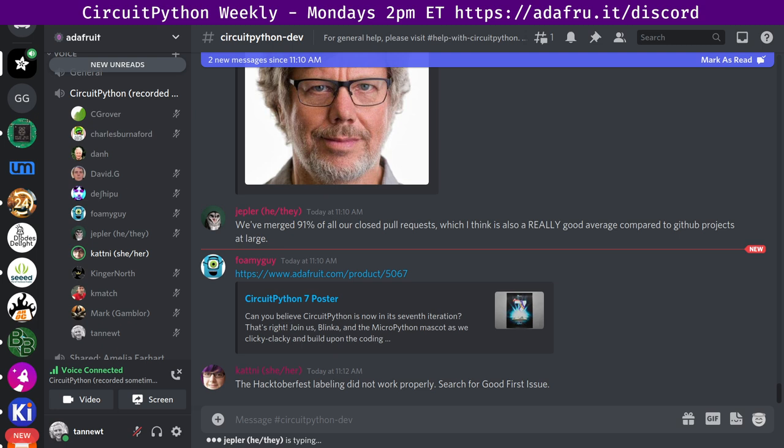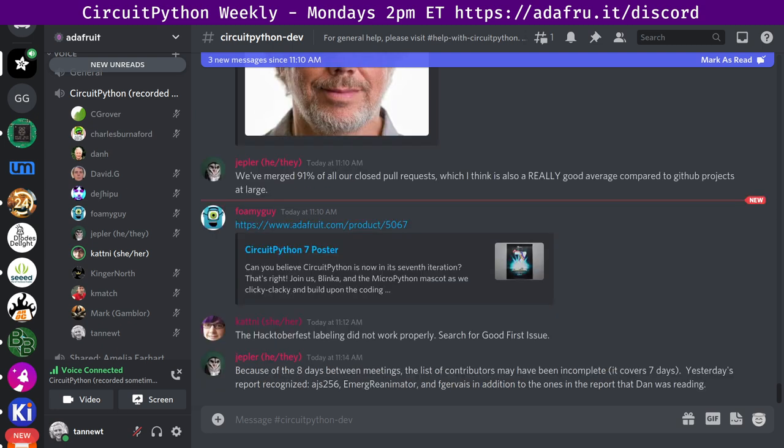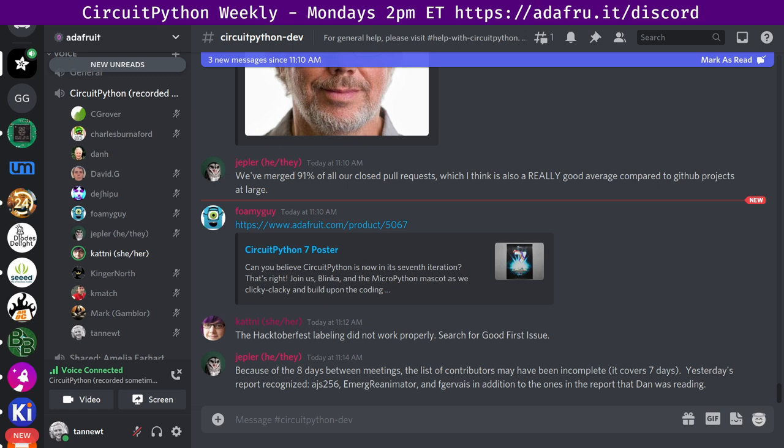So over all of those repos, we had 12 pull requests merged by nine different authors and eight different reviewers. The oldest of those was 52 days old. So it was good to see another older pull request get merged. And everything else was either zero through about four days, leaving us with 59 open pull requests. We had seven issues closed by five people and 10 open by eight people, leaving us with 628 open issues.